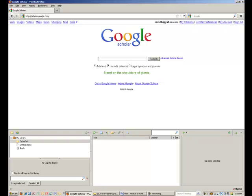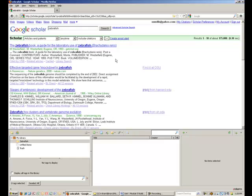Once I have created a collection for my searches, I will now begin my searching. For example, I may start searching in Google Scholar. Once I enter my search in Google Scholar, I can see that Google Scholar is talking to Zotero because of this folder icon on the address bar.